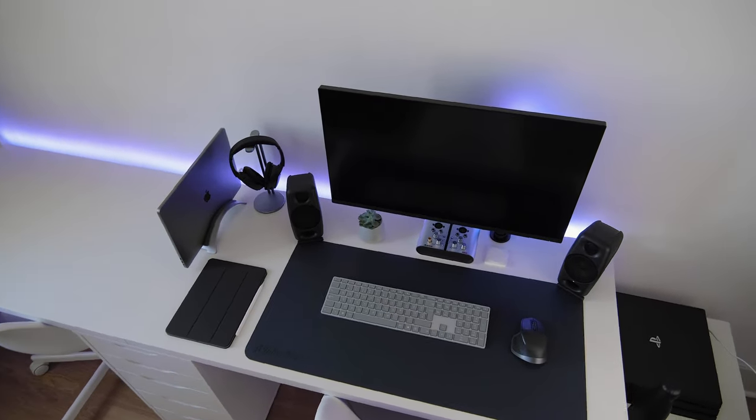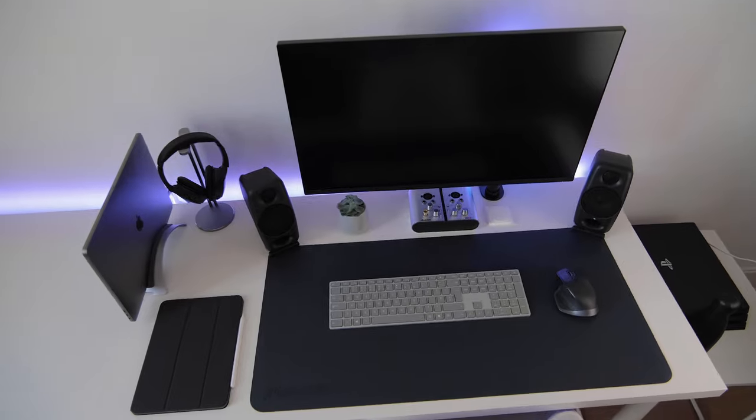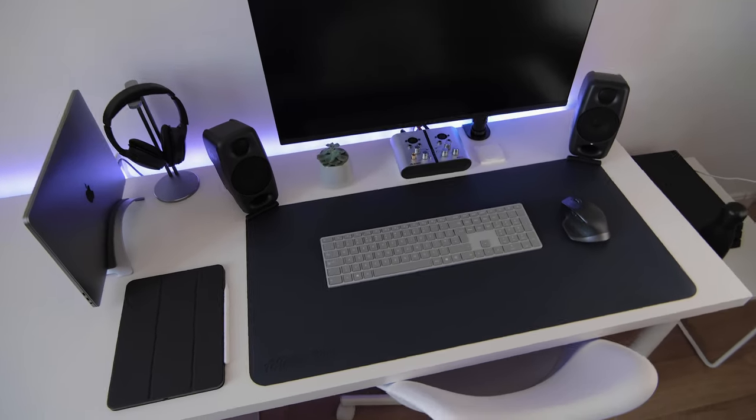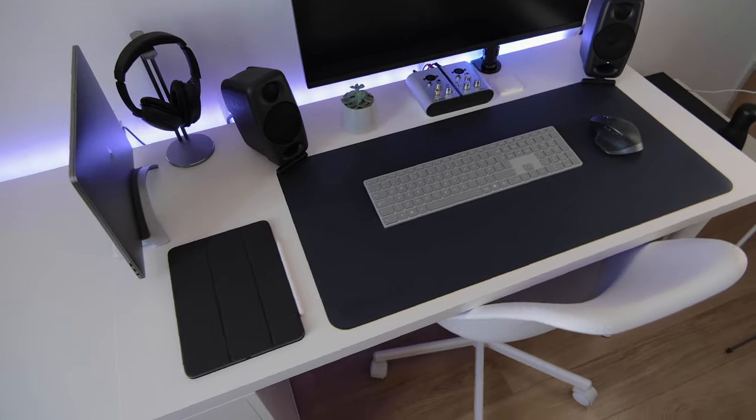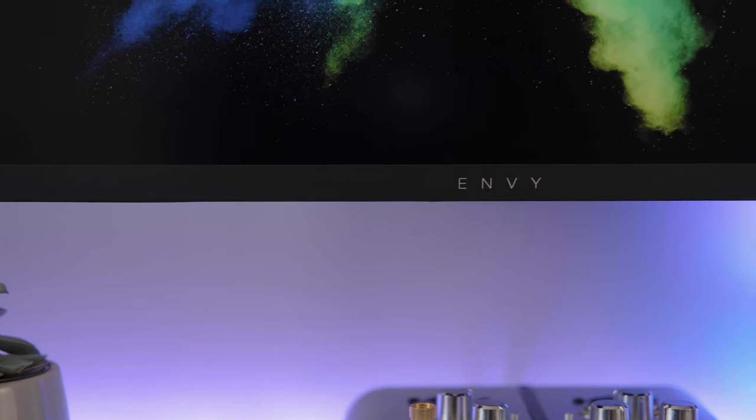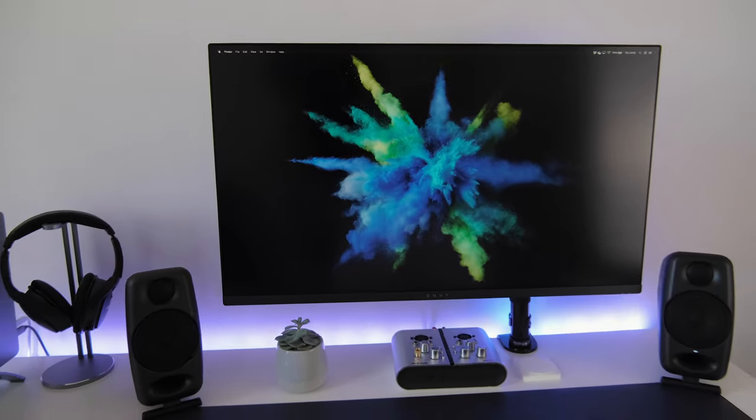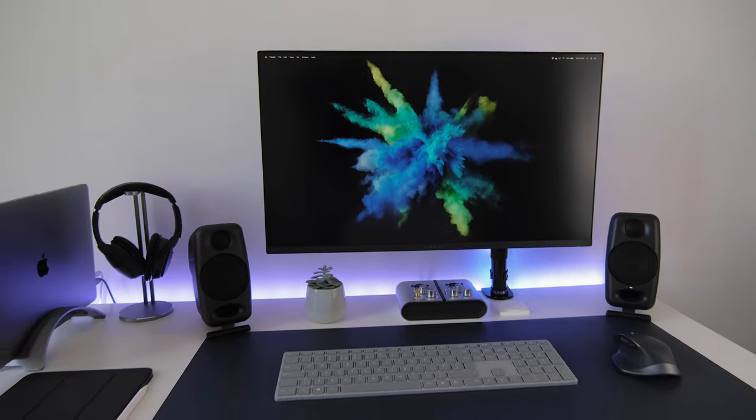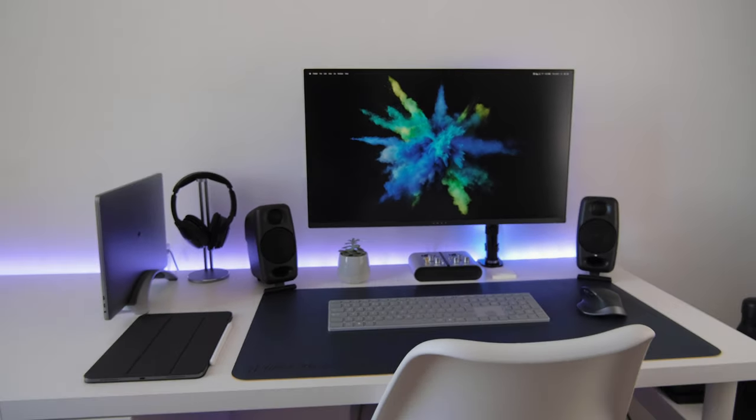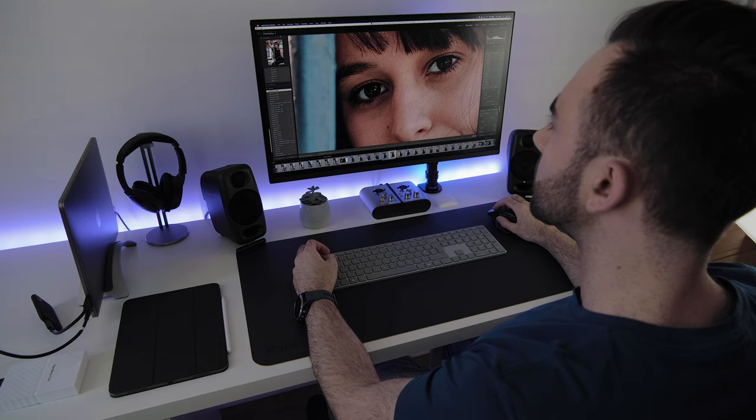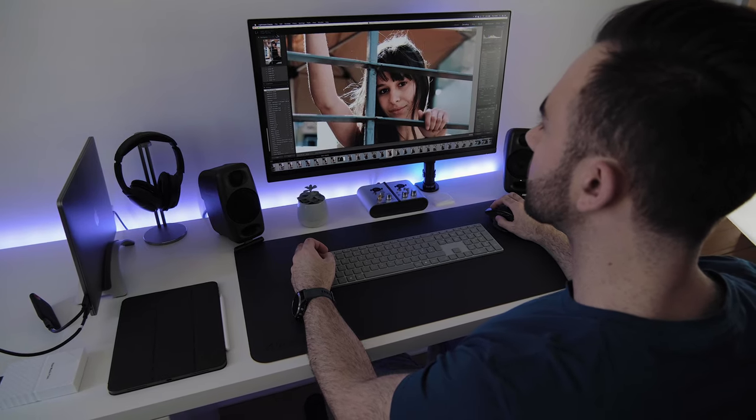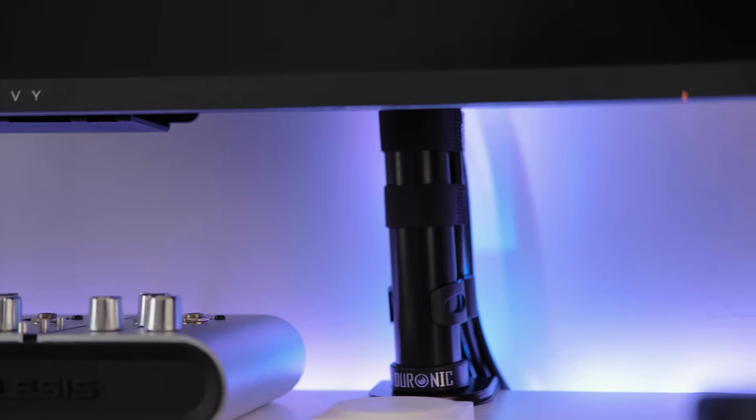Next is the screen. I use an HP Envy 27S monitor. It has a reasonable color profile and is 4K, so caters perfectly for my needs. I have this attached using a Duronic single pole arm.